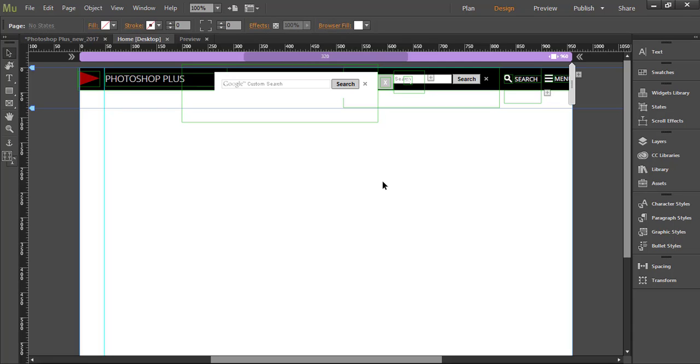That's how to implement Google custom search engine to your Muse site. If you need some additional explanation or you have some question or doubt, please do not hesitate to leave comments on YouTube or my site which is Design Easy. Thank you.